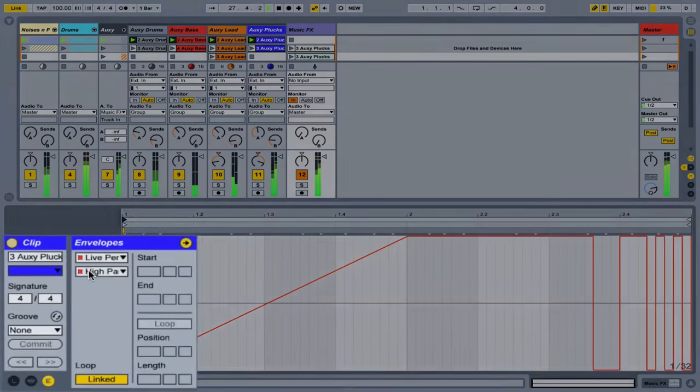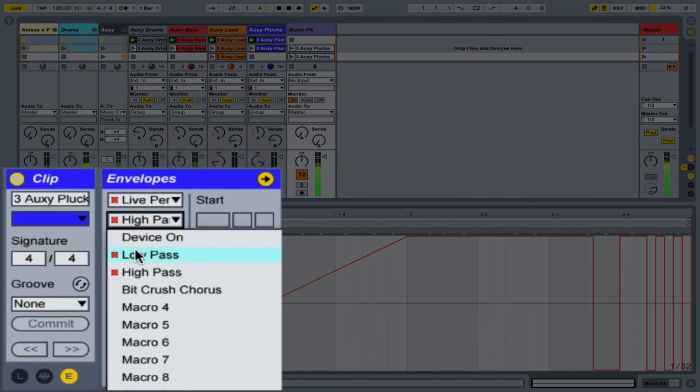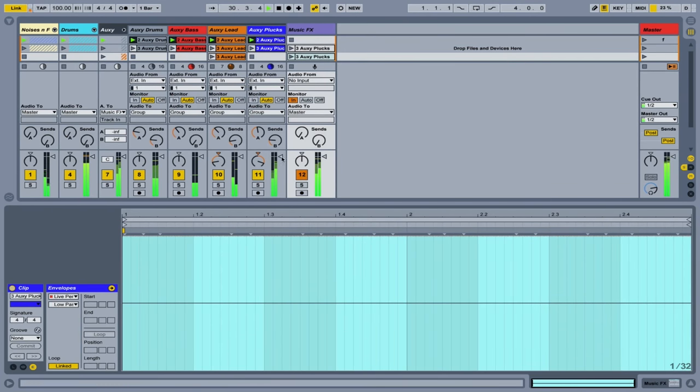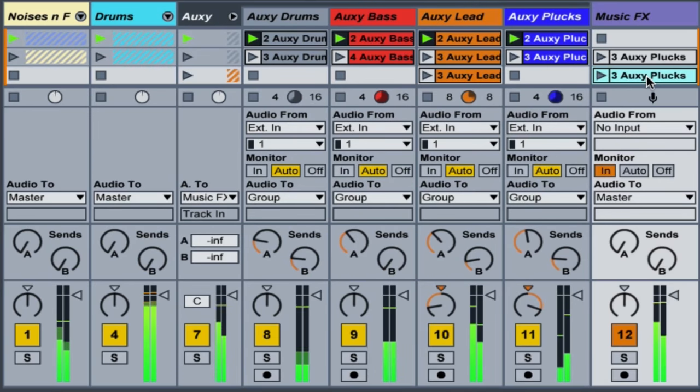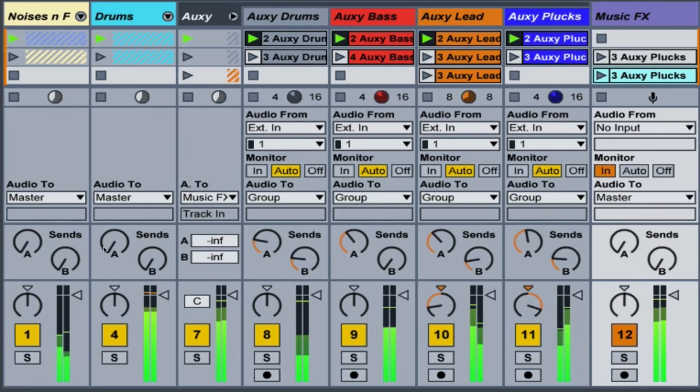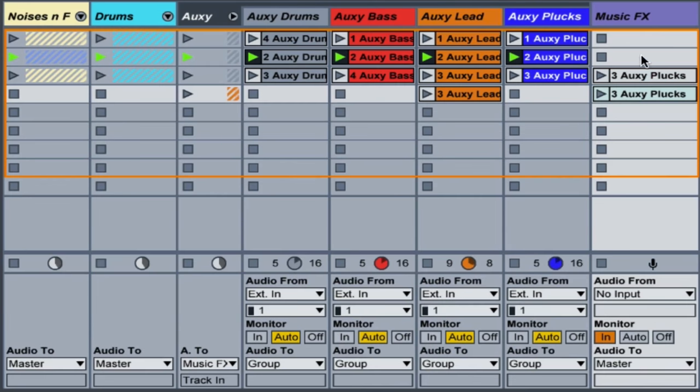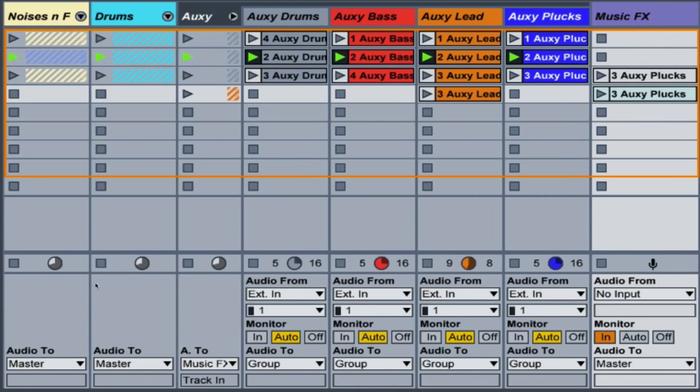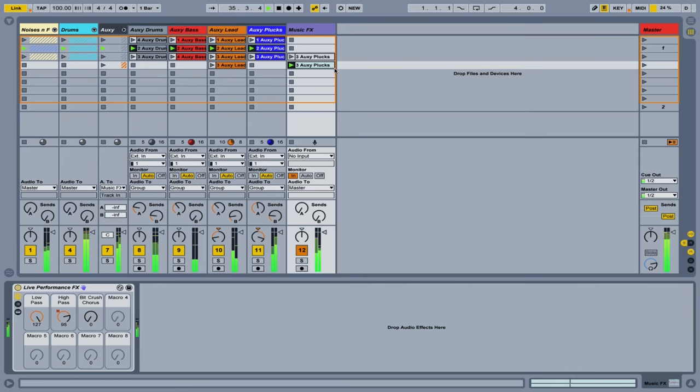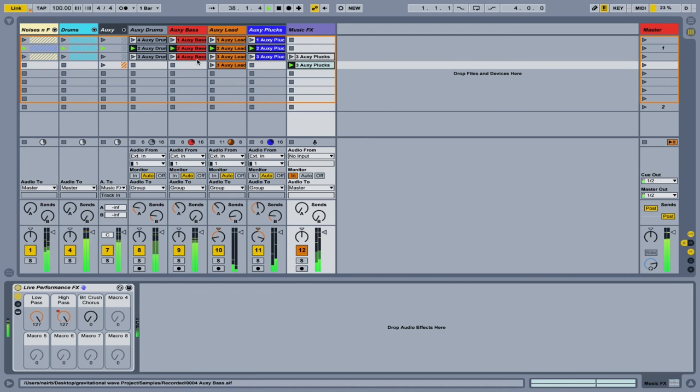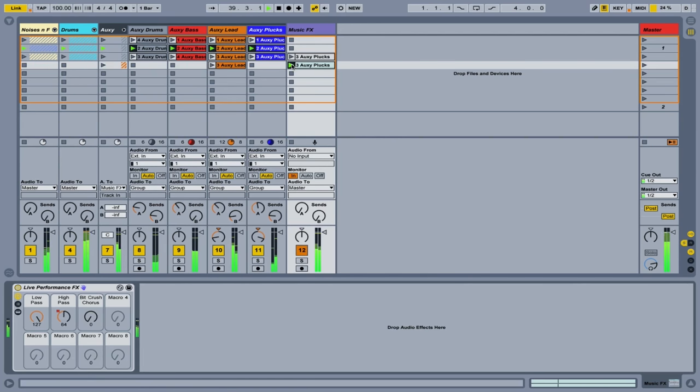What I'm also going to do is just go back and delete our automation for the low pass filter. Now when I trigger this clip, we will get some interesting stuff going on with our high pass. So our music is being filtered away as well as a delay being put on top of that.